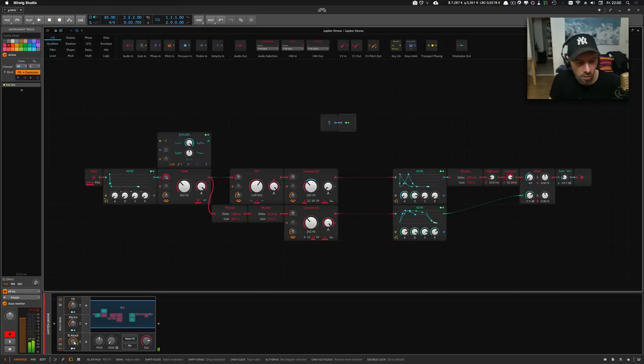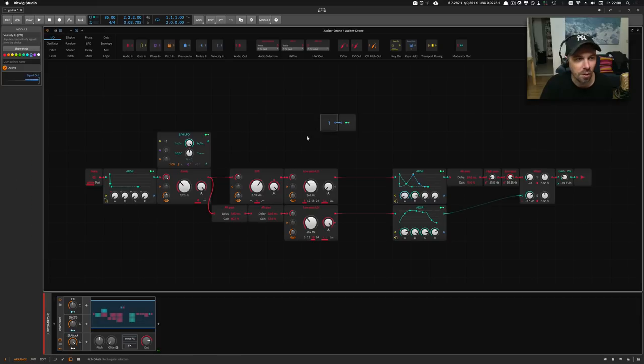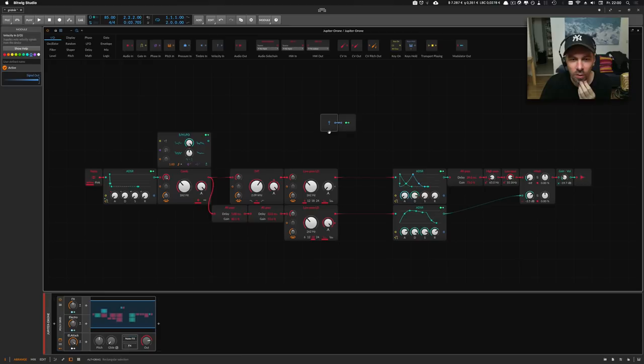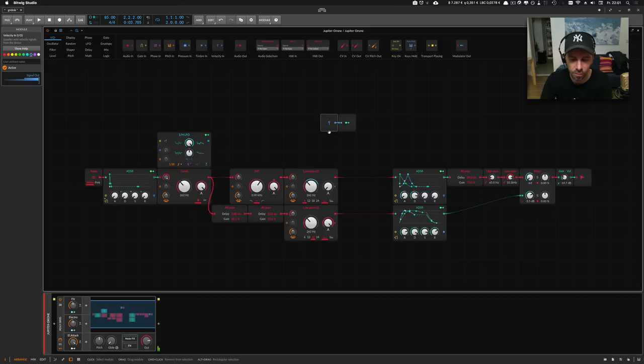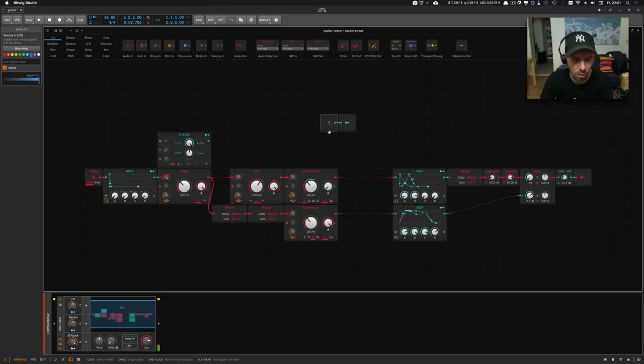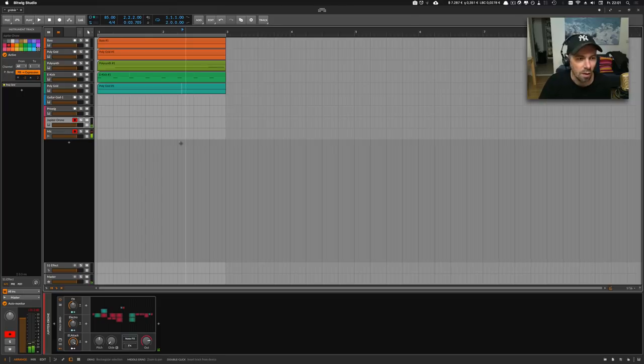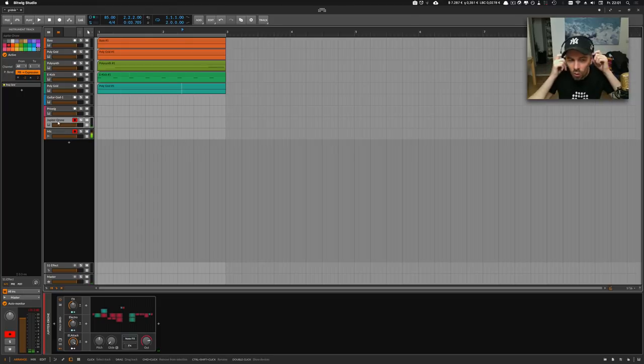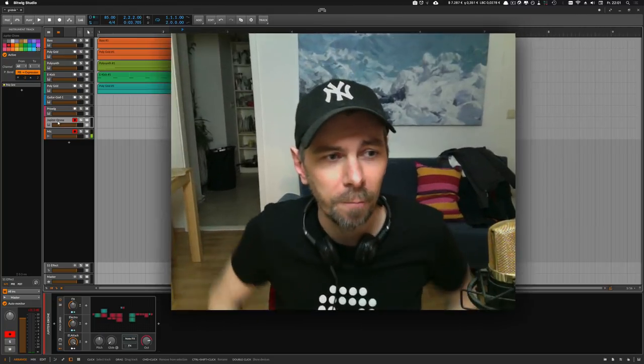I think it sounds great. You can see I have here used velocity input, so when you push your keys harder then the sound changes a bit. I think it sounds great. It's called Jupiter Drone and it's also available in my GitHub repository.